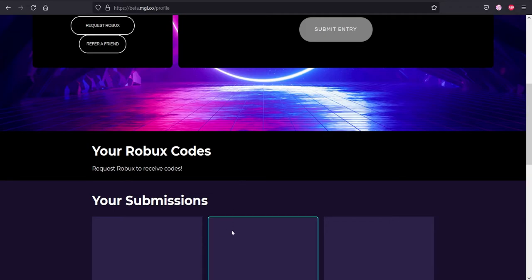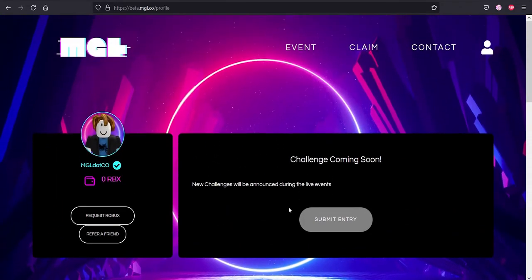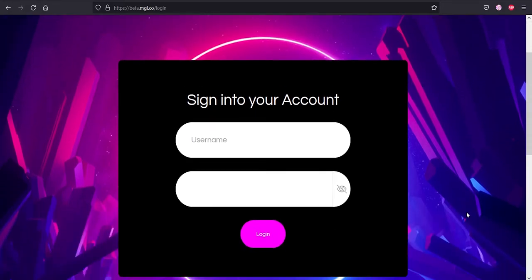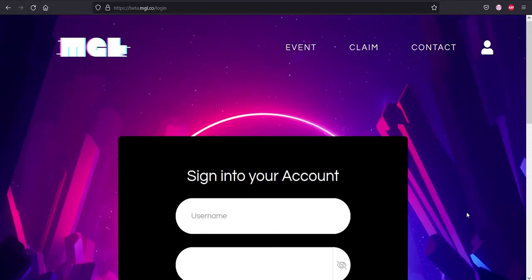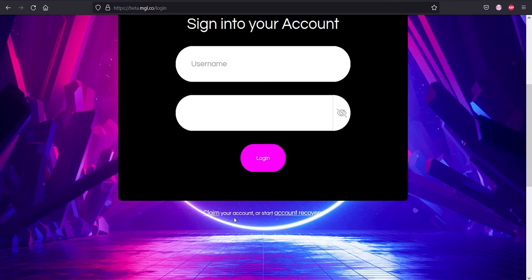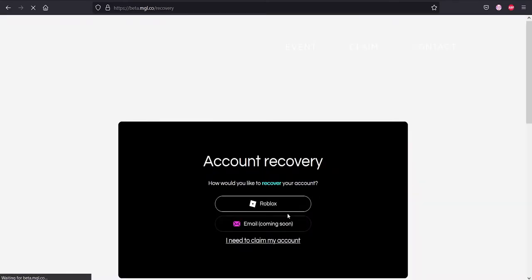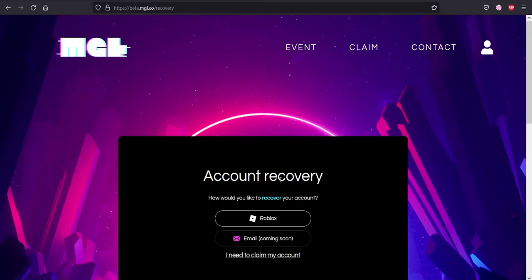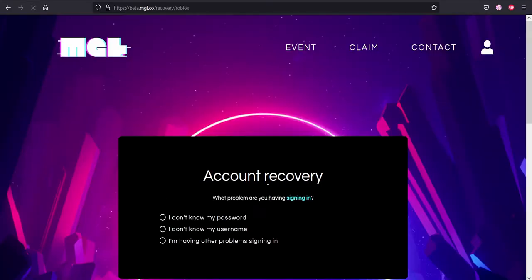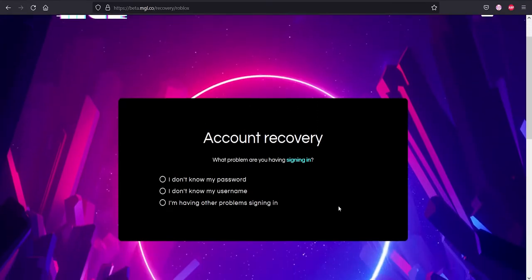Let's move on to section three: account recovery. So let's say you forgot your account password, you haven't written it down, or you spammed it and you just did not know what it was at the time. Scroll down here in the login page at beta.mgl.co/login, scroll down here next to claim your account, press account recovery. How would you want to recover your account? Email would be coming soon as you can see here. You want to recover your account on Roblox, you press this. What is the problem that you're having? Do you not know your username? Do you not know your password? Or are you just having other problems signing into the website?